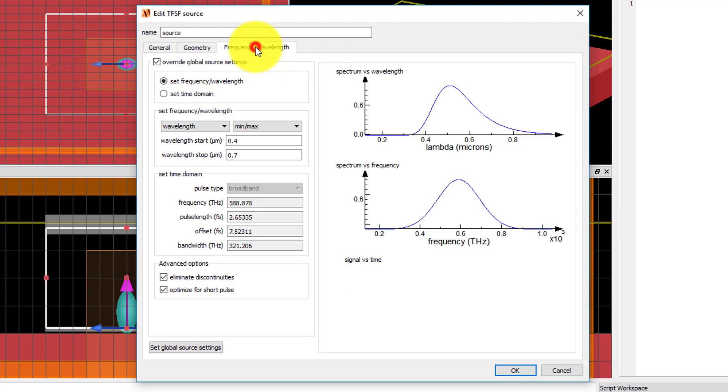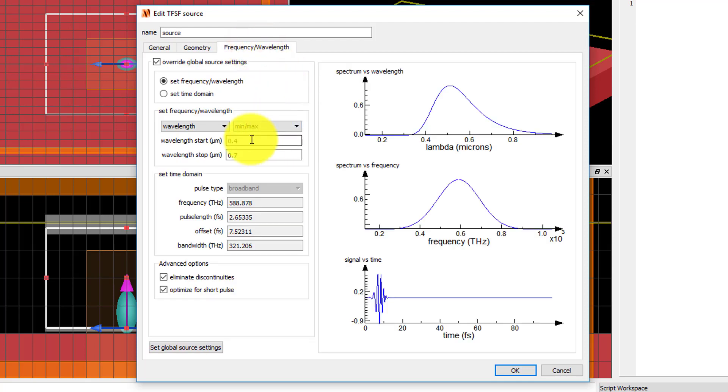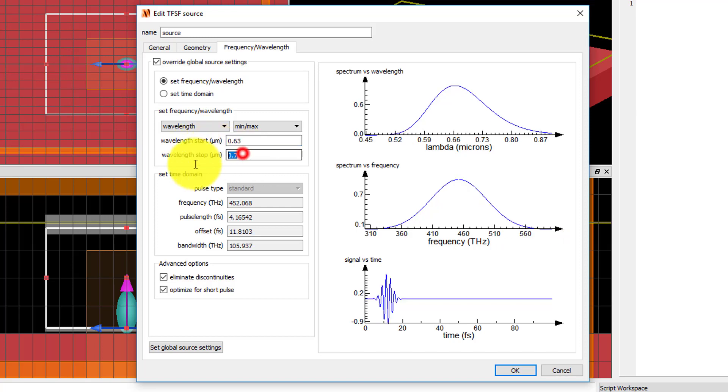In the frequency wavelength tab, set the wavelength of the source to 0.63 micron and click OK to accept the settings.